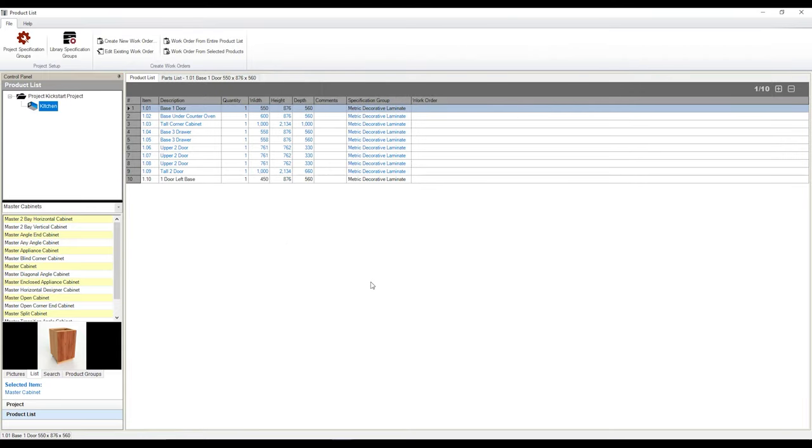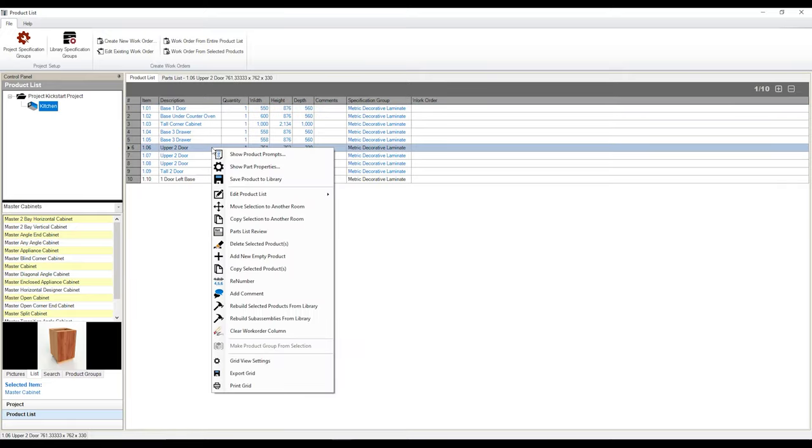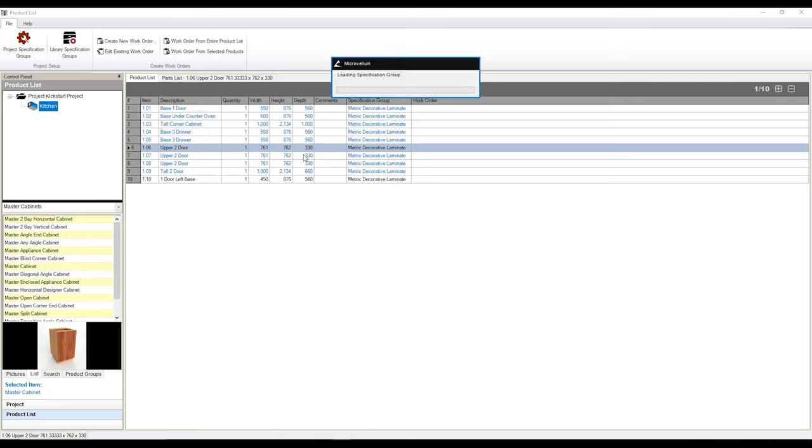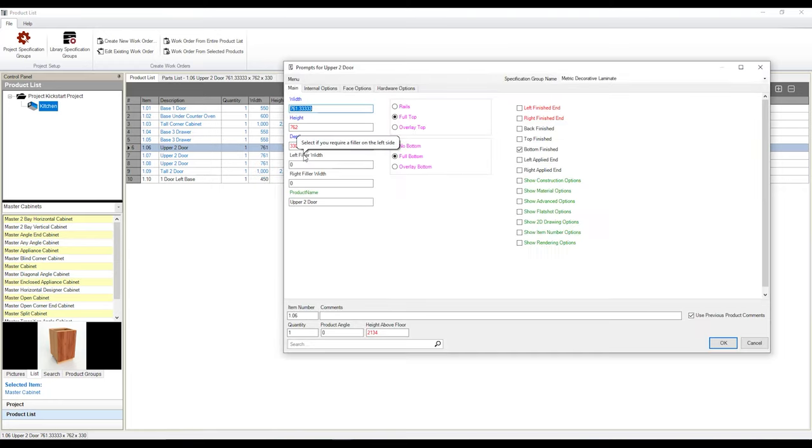And as you can see, there is now that product that I've added into this list. Now I can also access product prompts in existing cabinets through here as well. All I need to do is I need to left click on the product I would like to access, then right click. And the top option I have is show product prompts. And the product prompts for that cabinet is going to pop up as well.